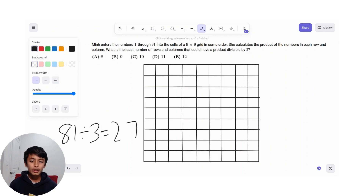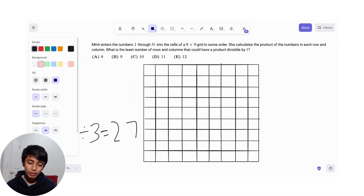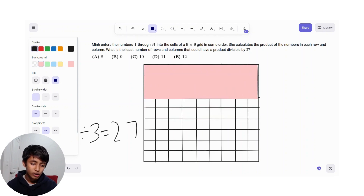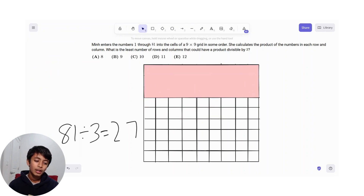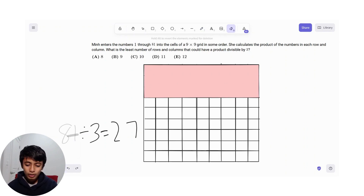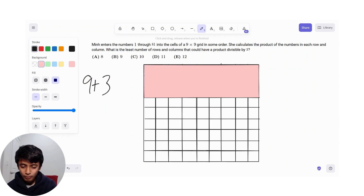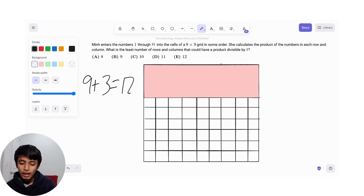Alright, so let's try and make a rectangle with an area of 27. Well, the first thing that comes to mind is a 9 by 3 rectangle. And this covers 3 rows and 9 columns.